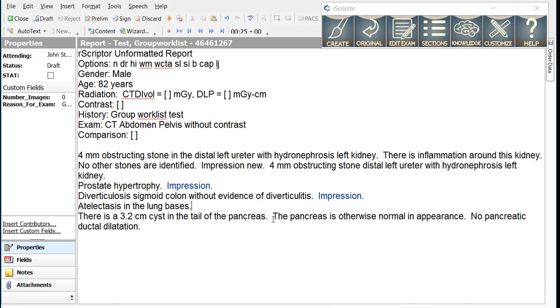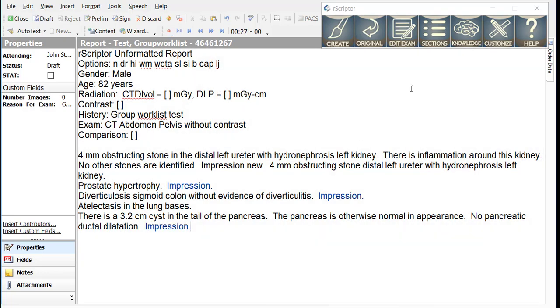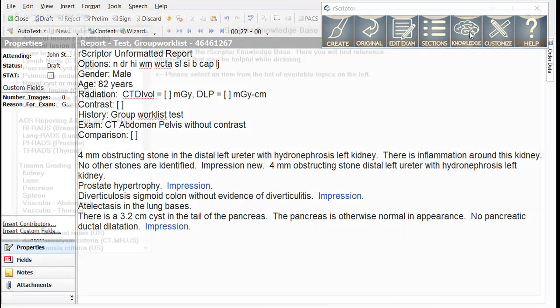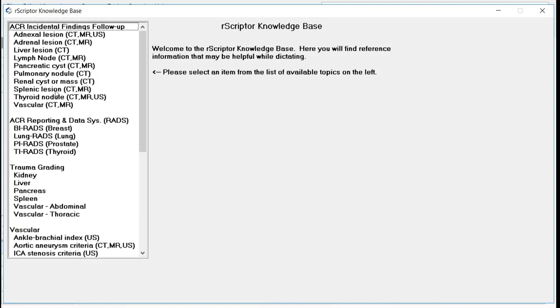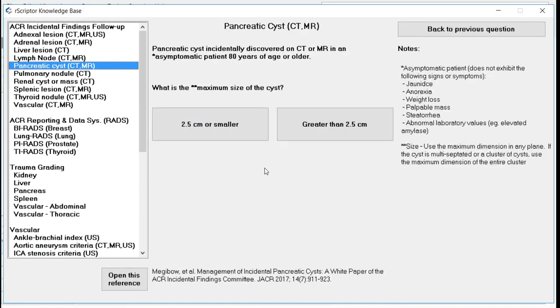And then finally, we have the pancreatic cyst finding, and we want to add to that the follow-up recommendations for the pancreatic cyst. Impression period. And again, we can use the knowledge base to help us put in the appropriate recommendation.